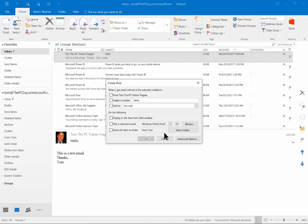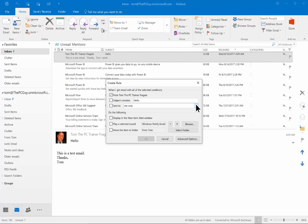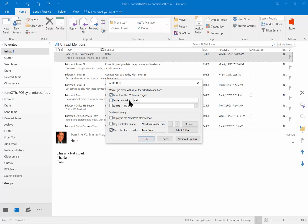A new screen will come up — this is the quick and easy way to set up a rule. You'll see choices like: if it's from that sender, if the subject contains a certain word, or if it's sent to me only. Then you can display it in a new alert window, play a selected sound, or move it to a folder.